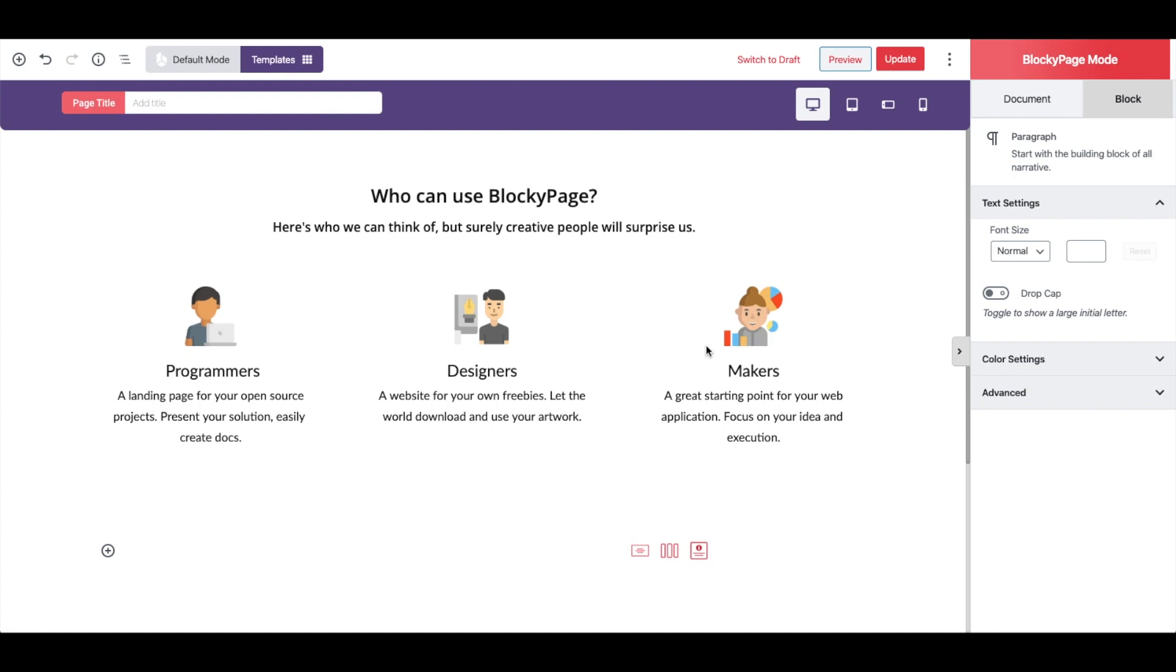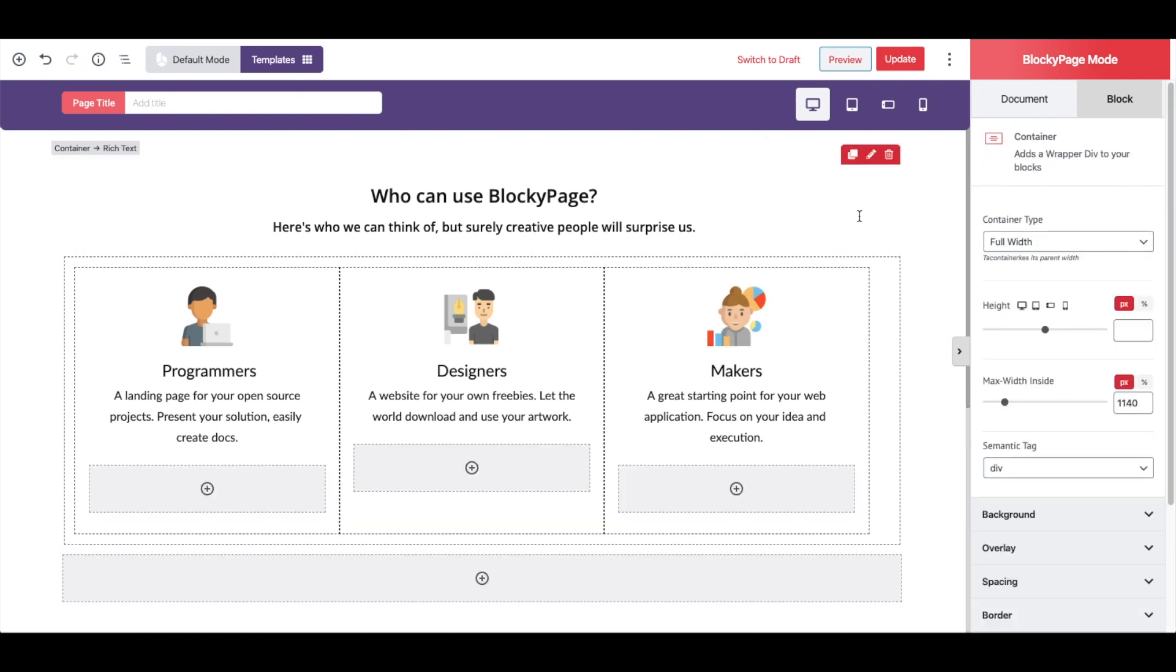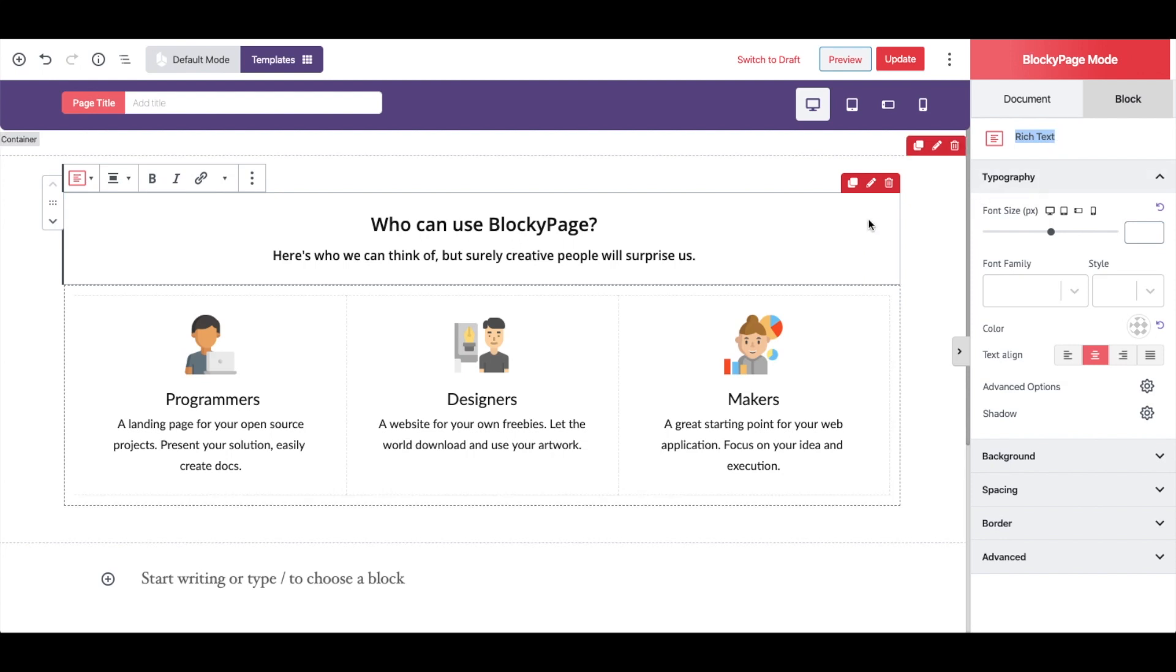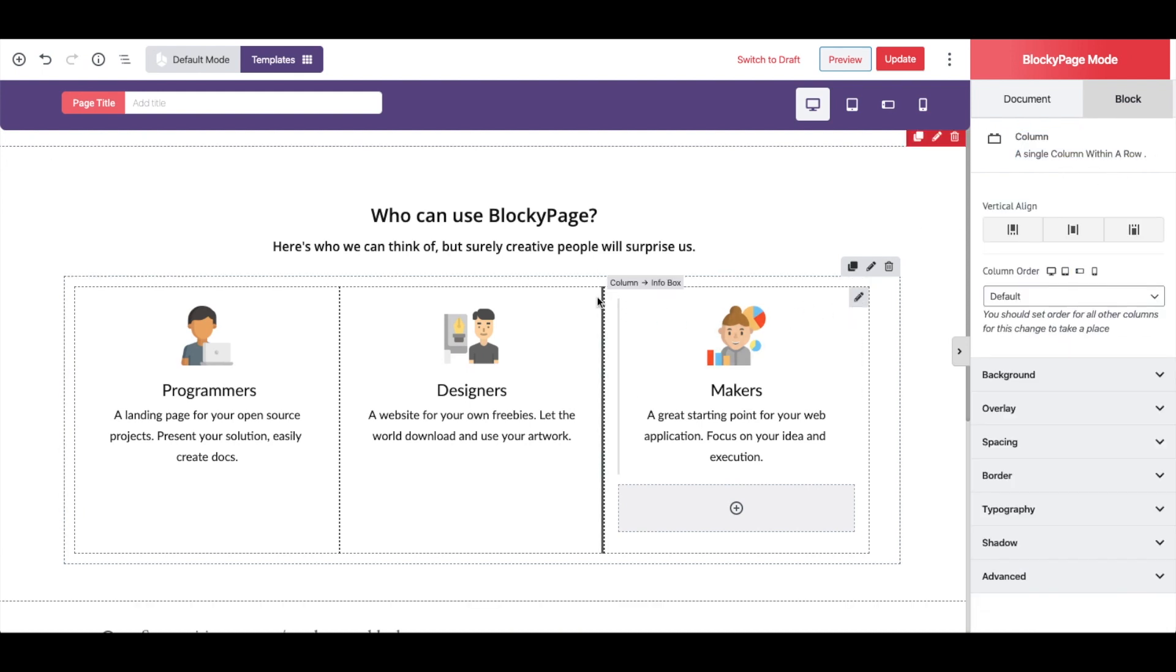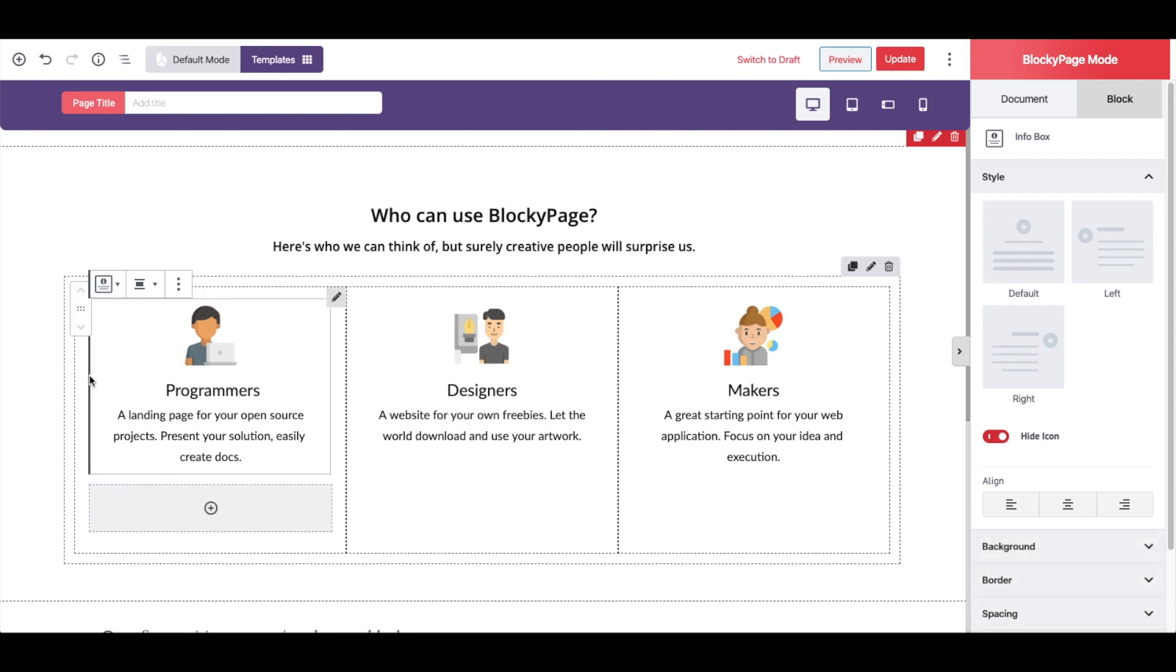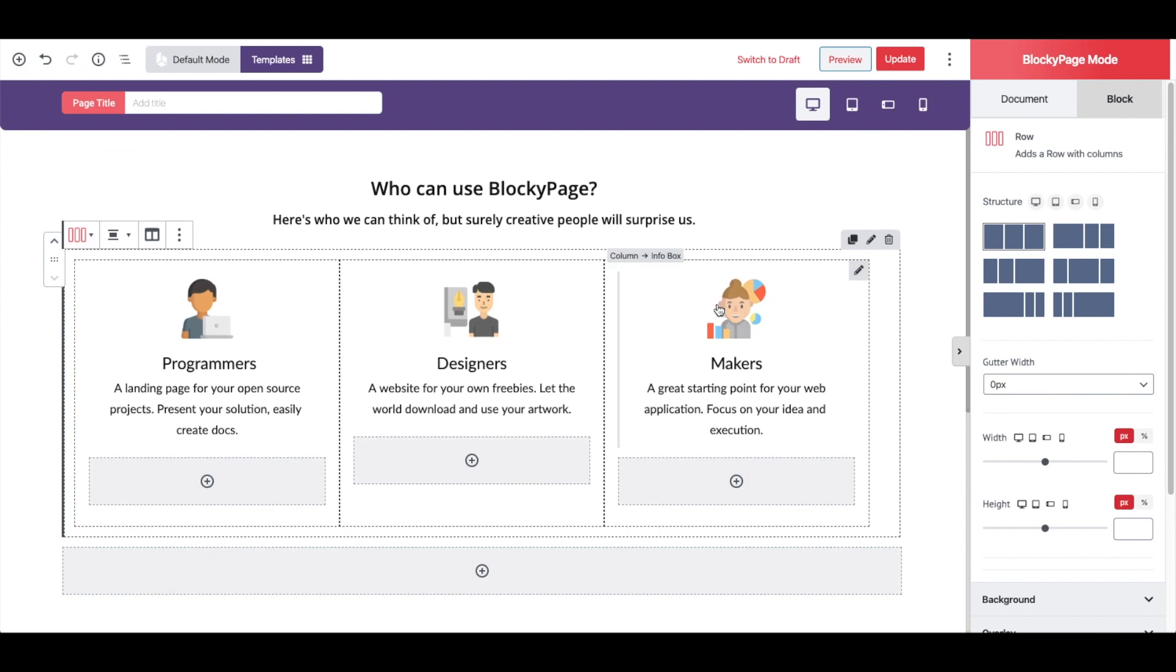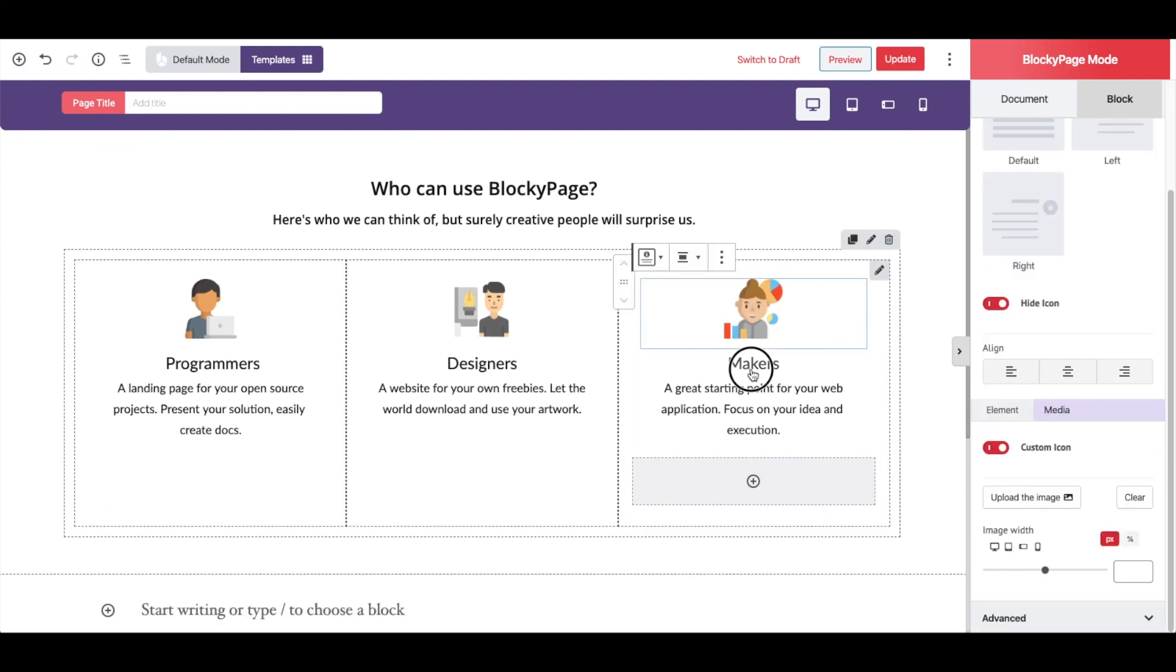First let's see how it got structured. The section is wrapped in a container block. Here we have the rich text block, and right beneath it we have the row block. Inside each column of the row we have an info box block. Notice that by clicking on any element, the customization options of it appear on the sidebar.